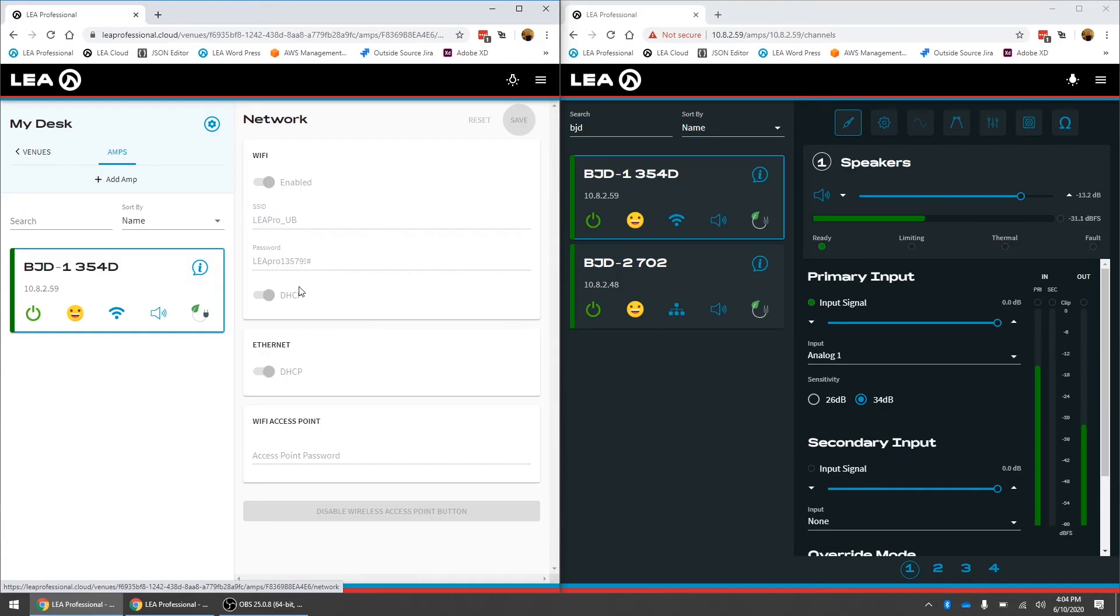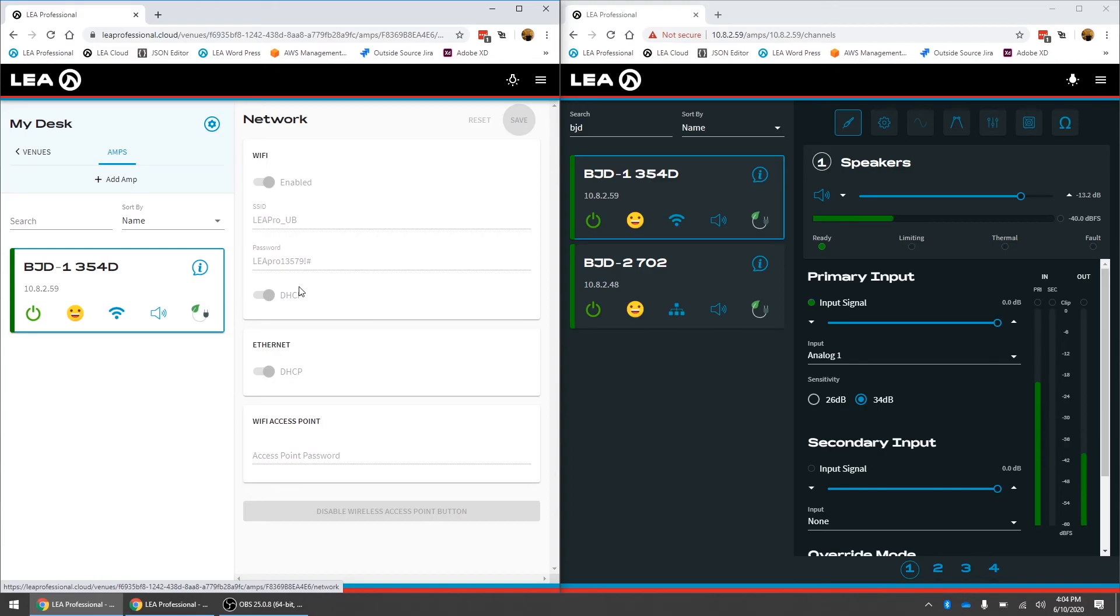We've done this for a very good reason just so that you can't accidentally change the network settings and disconnect the amp from your local network. Maybe you're doing this from really far away you don't have immediate access back to the venue. If you disconnect the amp from the cloud you'd have to actually go back to the venue and reconfigure the network to get the amplifier back online. So in the cloud that is read only.